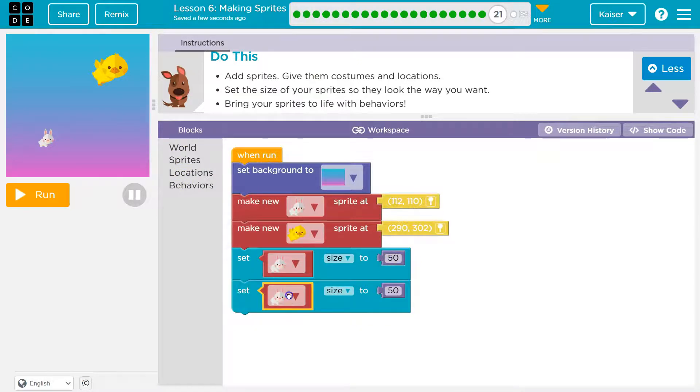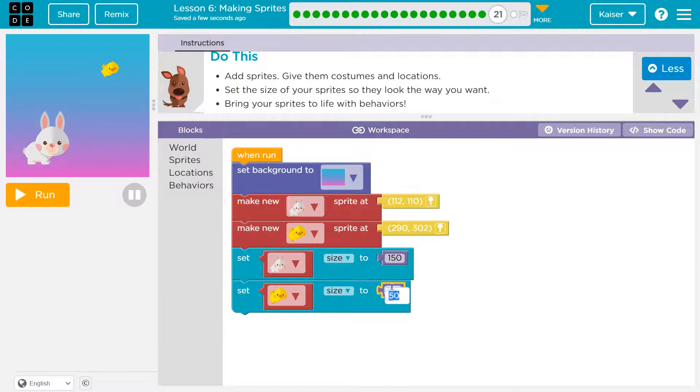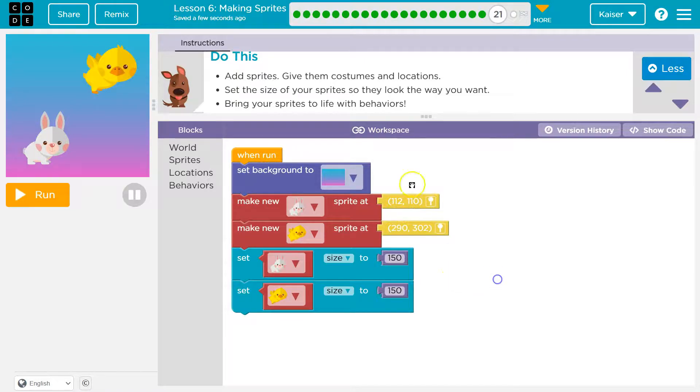Bird should be... Let's make them the same size. 150. Big bunny. 150. Sure.